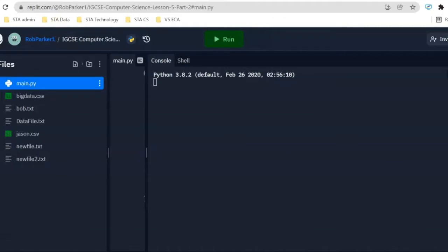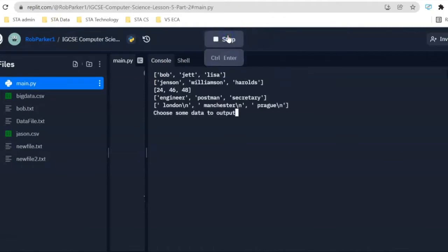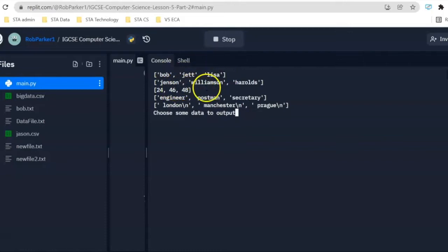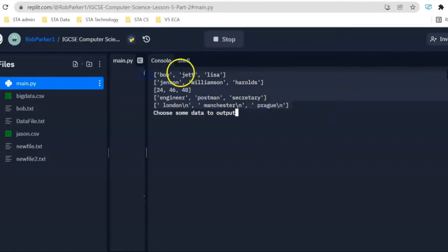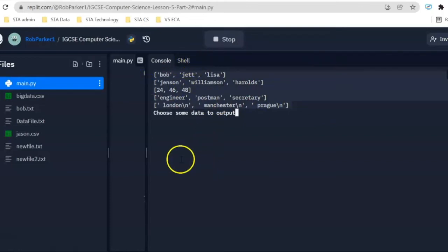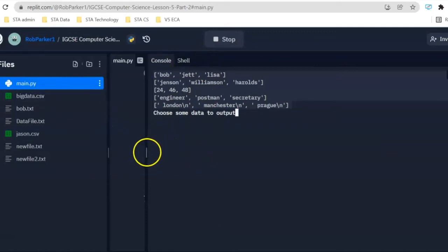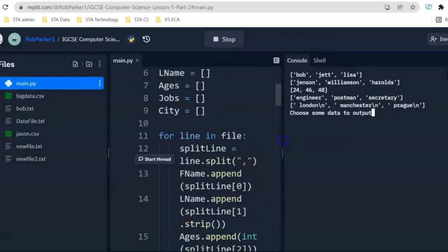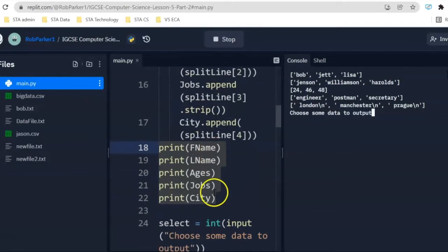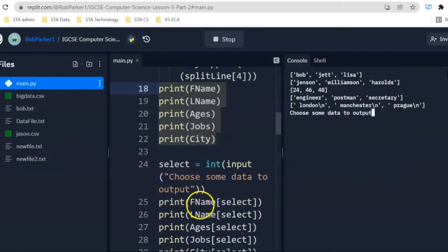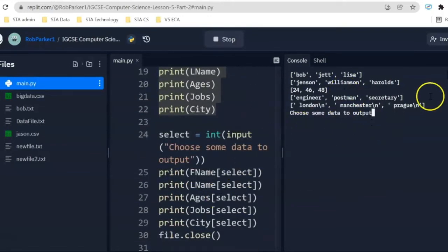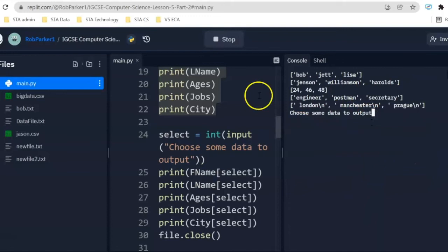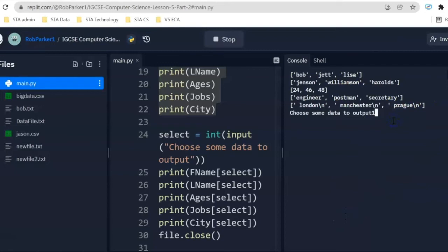Let me move this toolbar and press on run. We've got Bob, Jet, Lisa, Jensen, Williamson, Harold. These are all split into different sections now of first name, last name, ages, etc. The next thing it's asking us to do is saying, what data do you want to output? It's not a very meaningful prompt here because you don't really know what's in this file. So, you can probably fix this when you're working on your notes. I'm going to say that I want to output record number two.